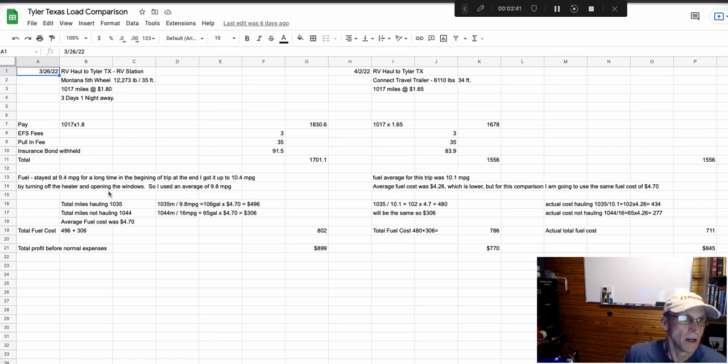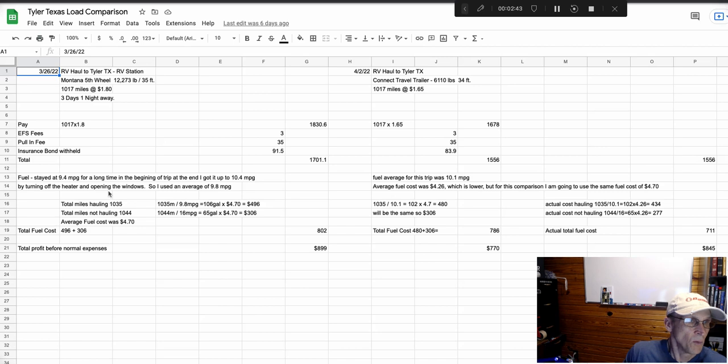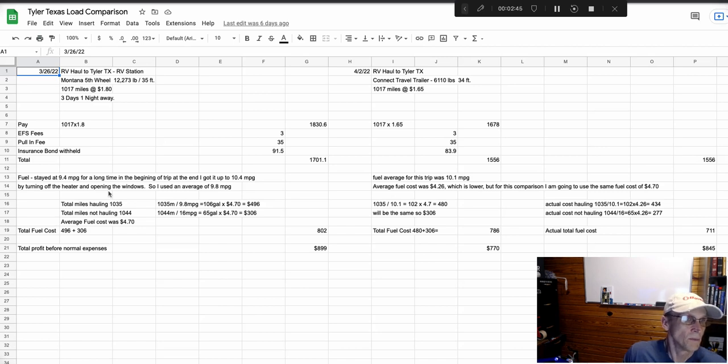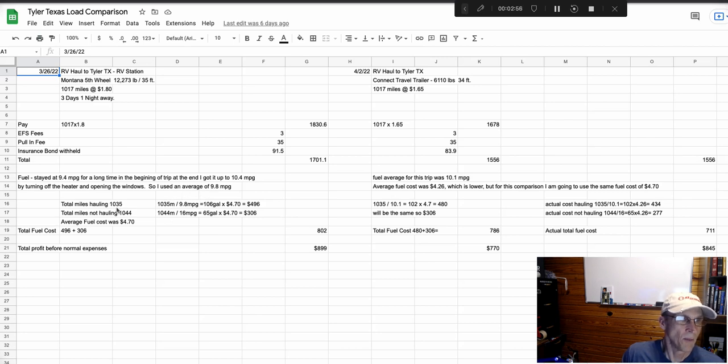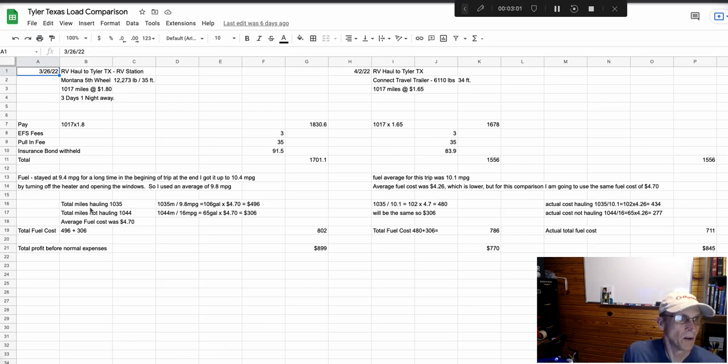I got about halfway, the temperature got up enough that I could turn the heater off and actually crack the windows. So it went from there, it went up to about 10.4. So I'll use an average of 9.8 miles per gallon to figure out my fuel cost.